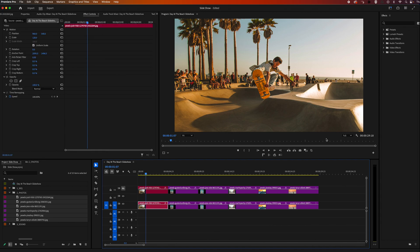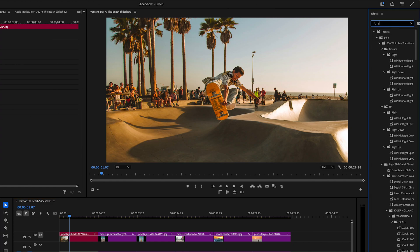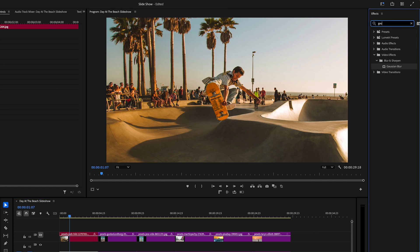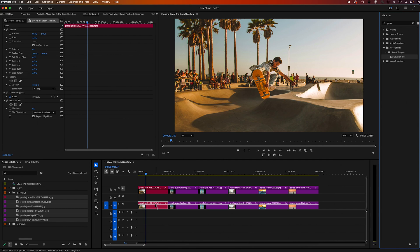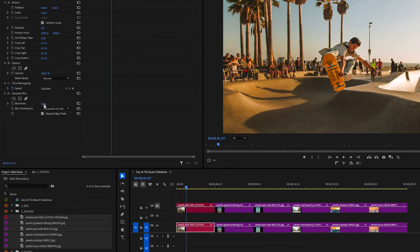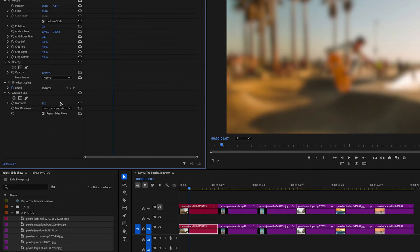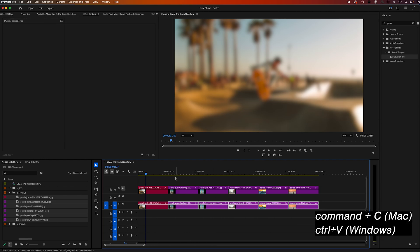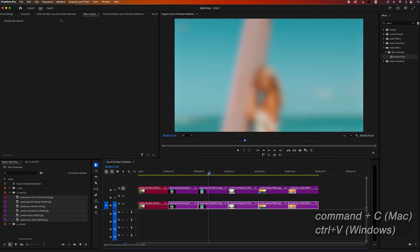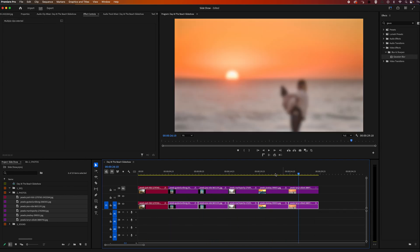Now we want to make that out of focus background. So we're going to go to our effects panel and search for Gaussian blur. Drag and drop that onto our first image. Then up in effect controls, we're going to change the blurriness to 50. Now we want to apply this to the rest of our photos — highlight the effect, right click and copy, then highlight the rest of our bottom track images and hit command V to paste. Now you'll see the effect has been applied to all our images.